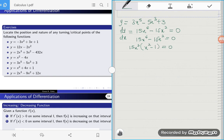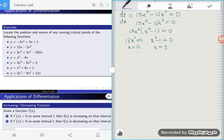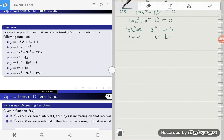Factoring out 15x squared, we're left with x squared minus 1, all equal to zero. So 15x squared equal to zero means x is equal to zero, and x squared minus 1 equal to zero means x is equal to plus or minus 1. So there are three critical points in our curve.